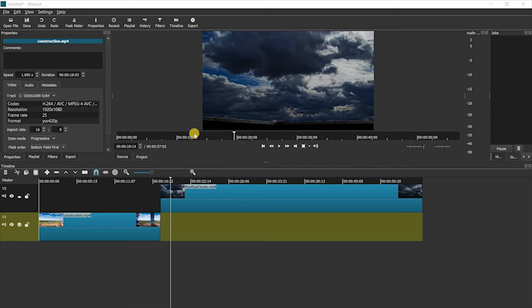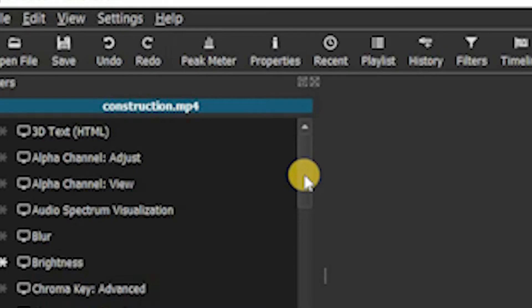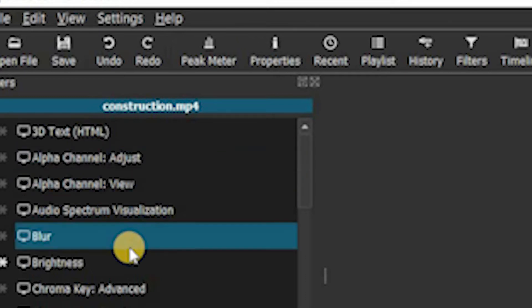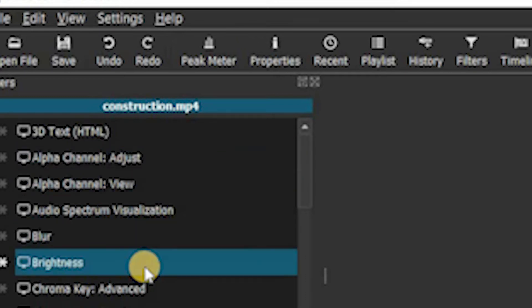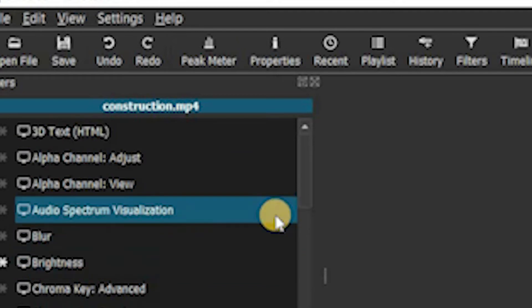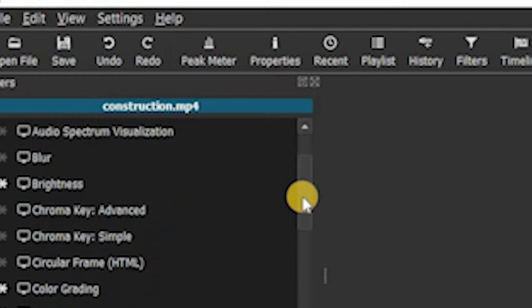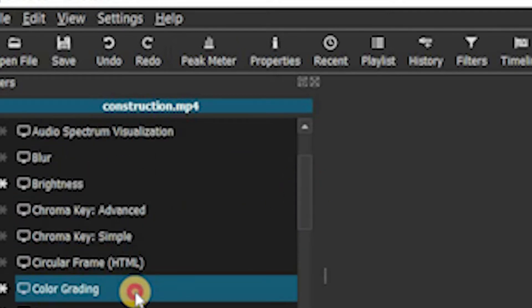Shotcut is a relatively easy-to-use video editing program. As you can see, there is a wide array of filters that you can use. You can do things like add text, adjust the brightness. You can even color grade it.